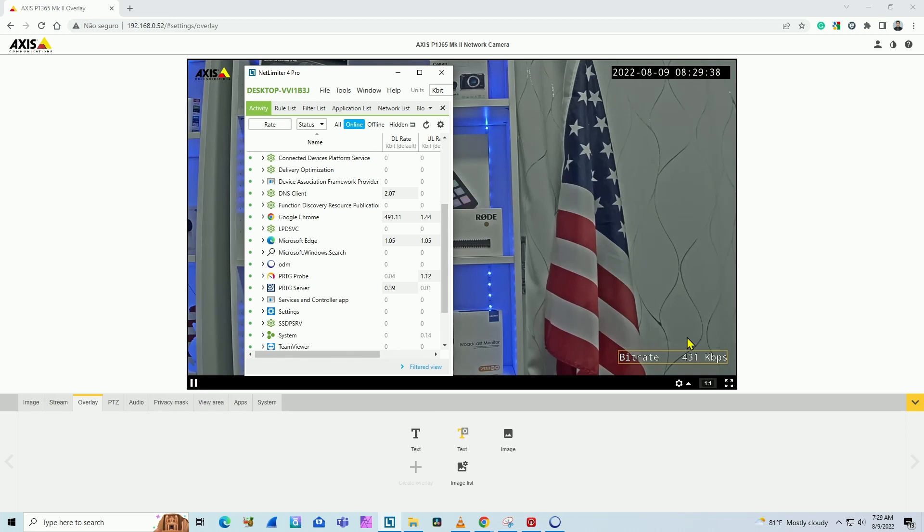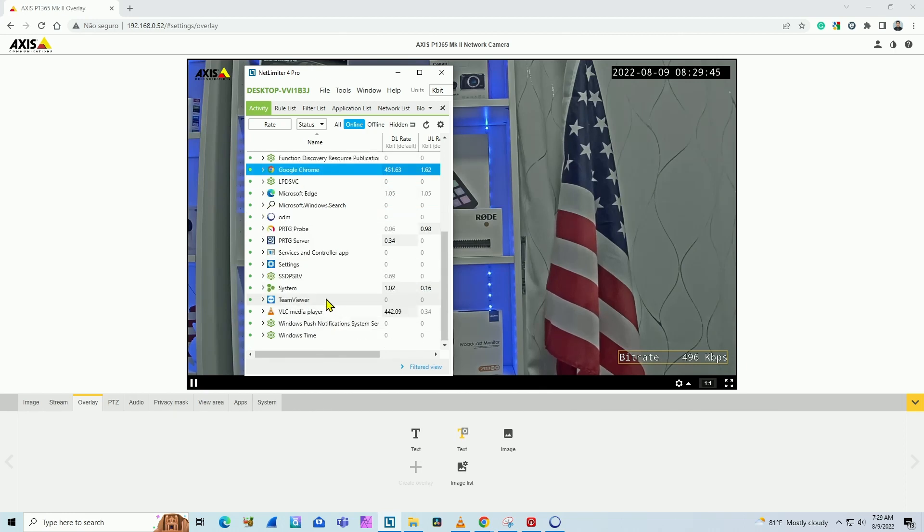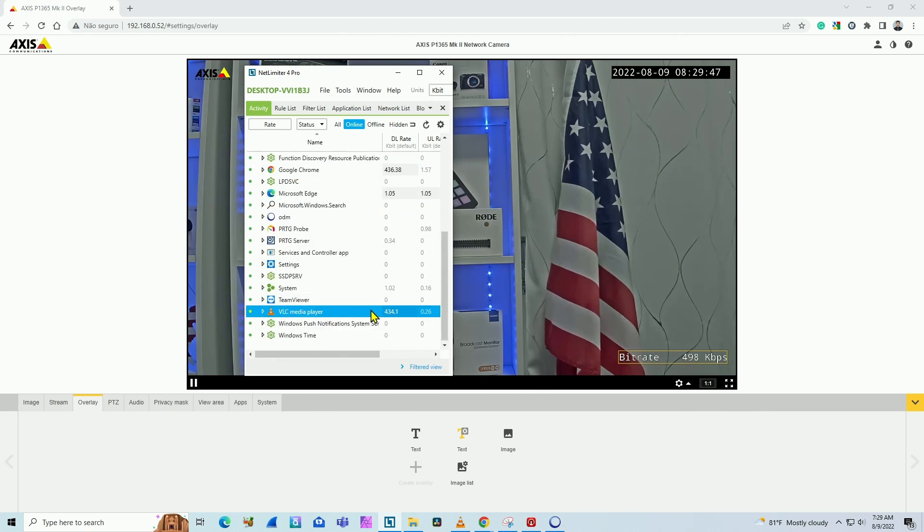I'm using more than that, because I'm using bandwidth for Google Chrome and I'm using bandwidth for the VLC player.